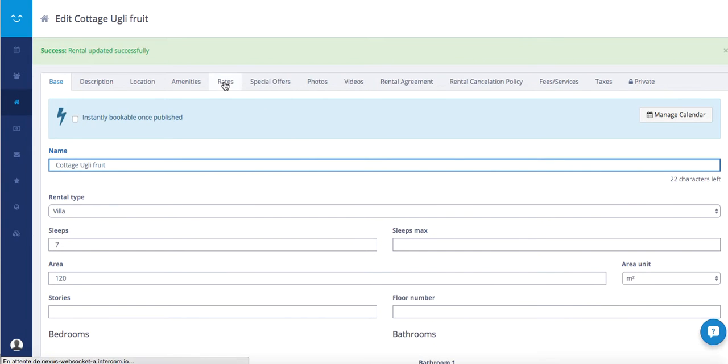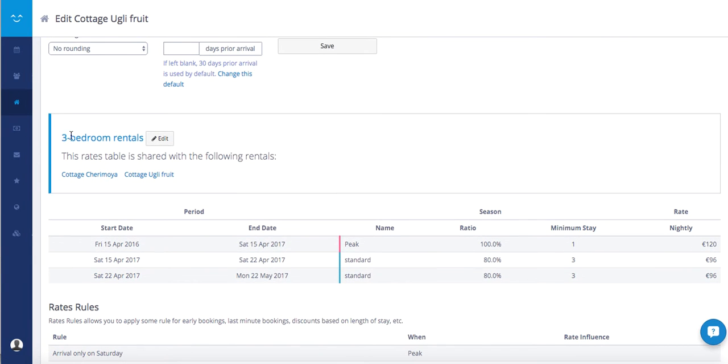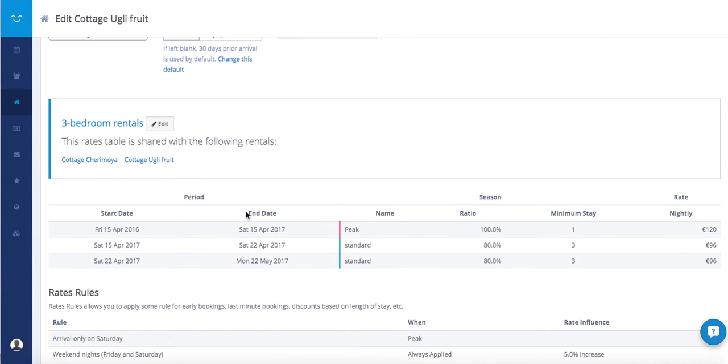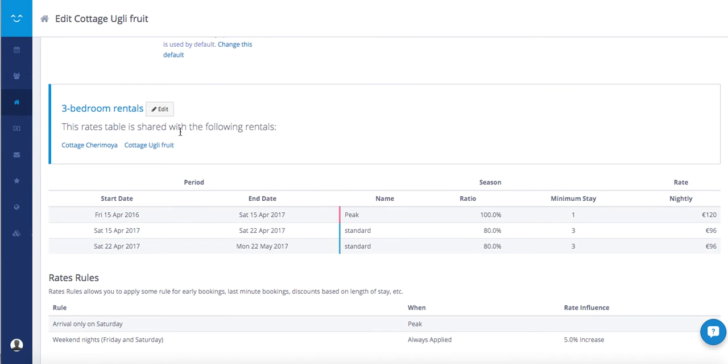Now, when I go back to the rate section, I see that the three bedroom rental is there too. The three seasons I just defined are there and the rate rule as well. I cannot change them from there anymore. I always need to go and edit the rate table to change the season and rate rules.